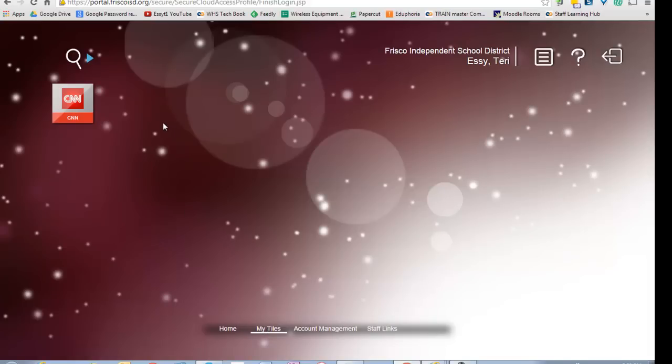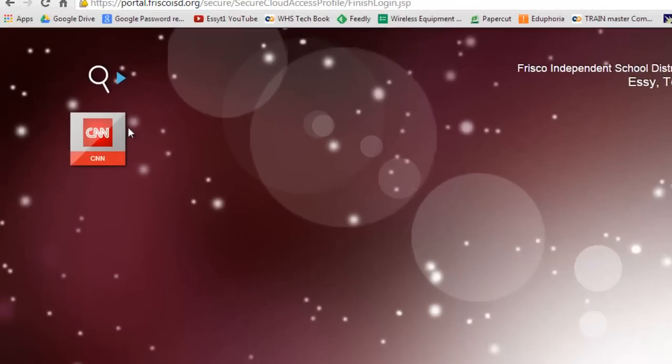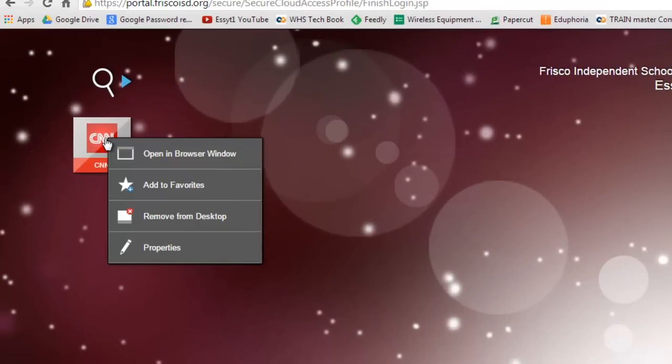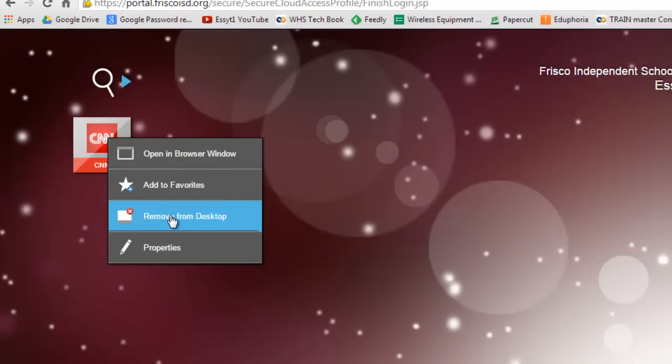If there's anything you want to remove at any time, right-click. You can say Add to Favorites or Remove or do anything else you want with it.